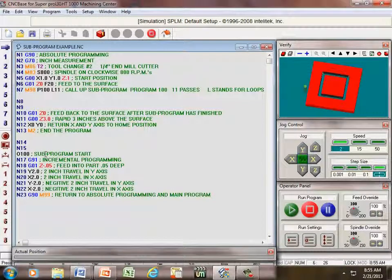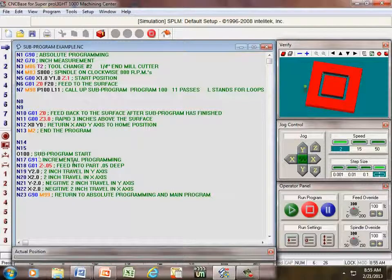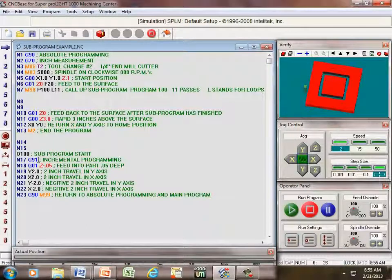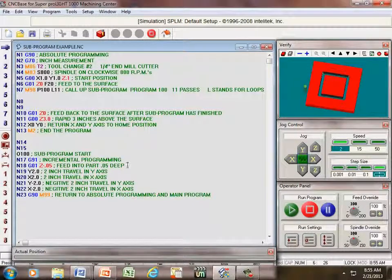Now, in order to do a sub-program, we have to do this in incremental, which is G91, which is point to point.